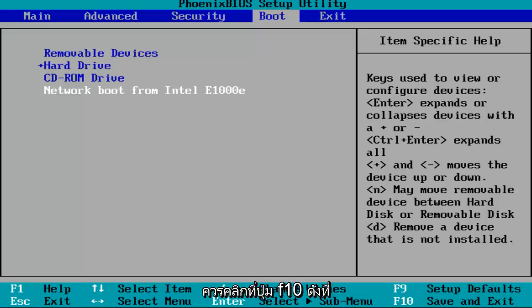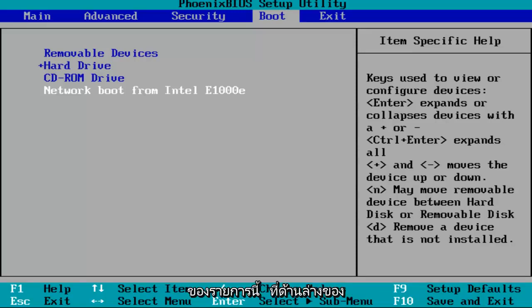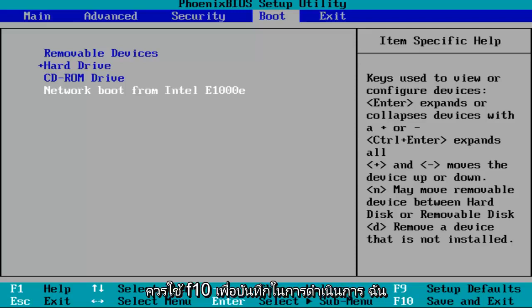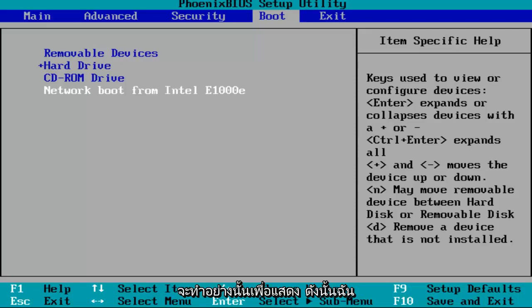And then once you've made that change, most people should be clicking on the F10 key. As you can see on my little key at the bottom of this window, it tells me what keys to press to get to certain actions. It might be different in your case, but most people should be F10 to save and exit. So I'm going to do that to demonstrate.